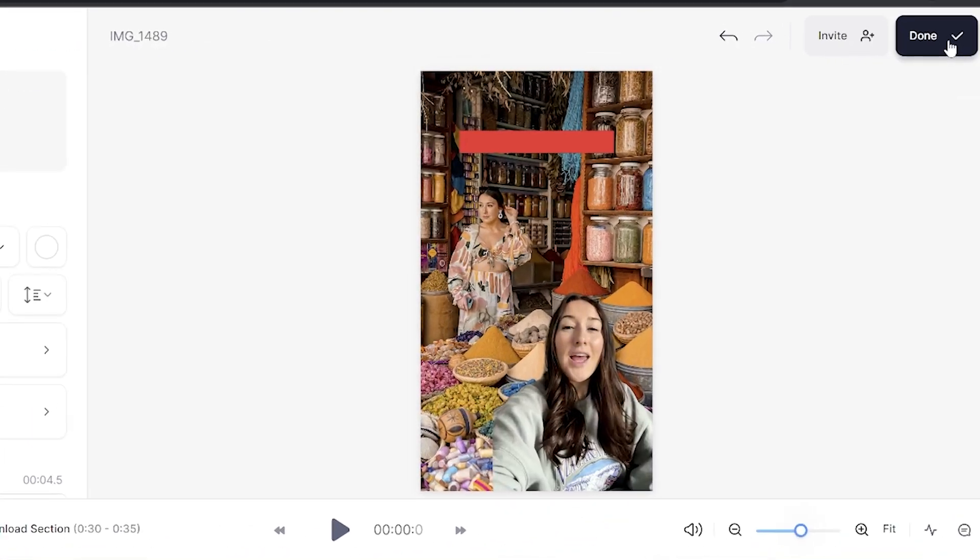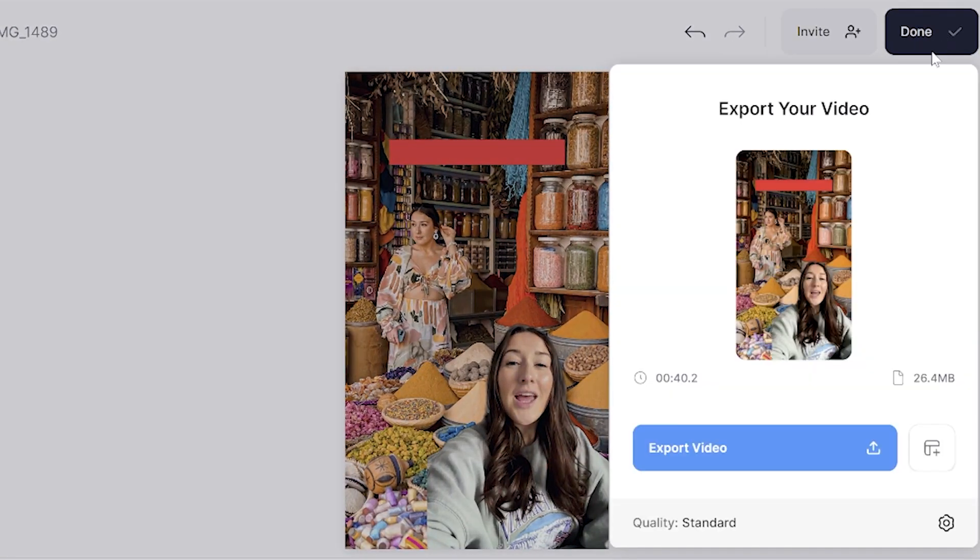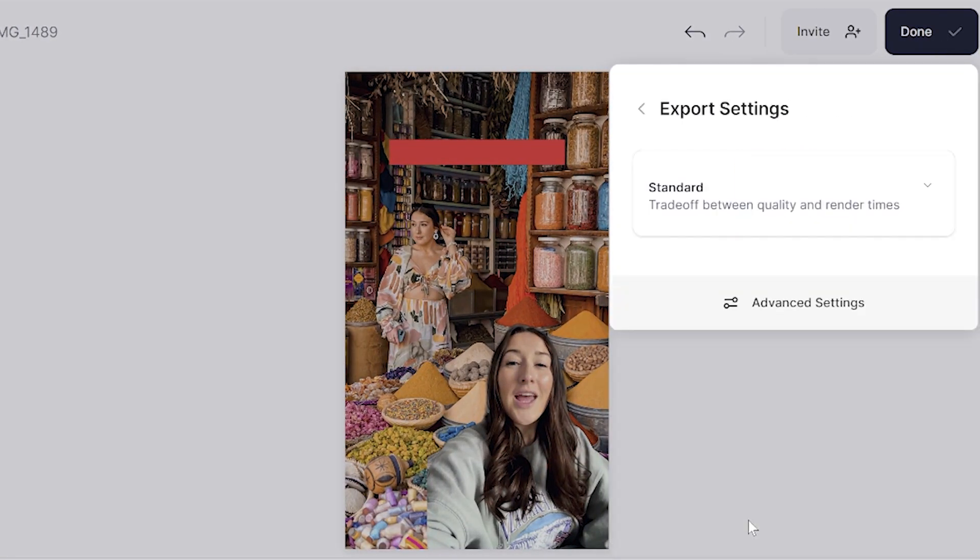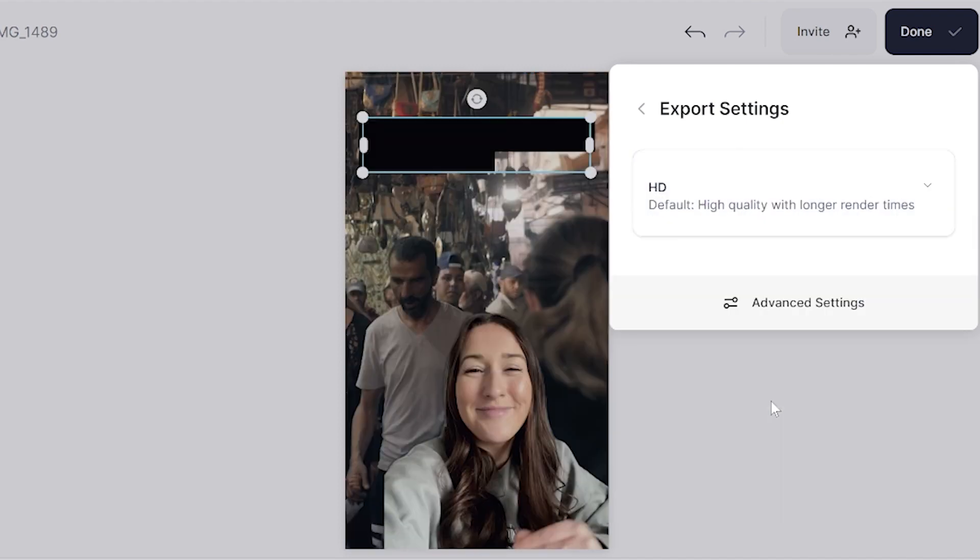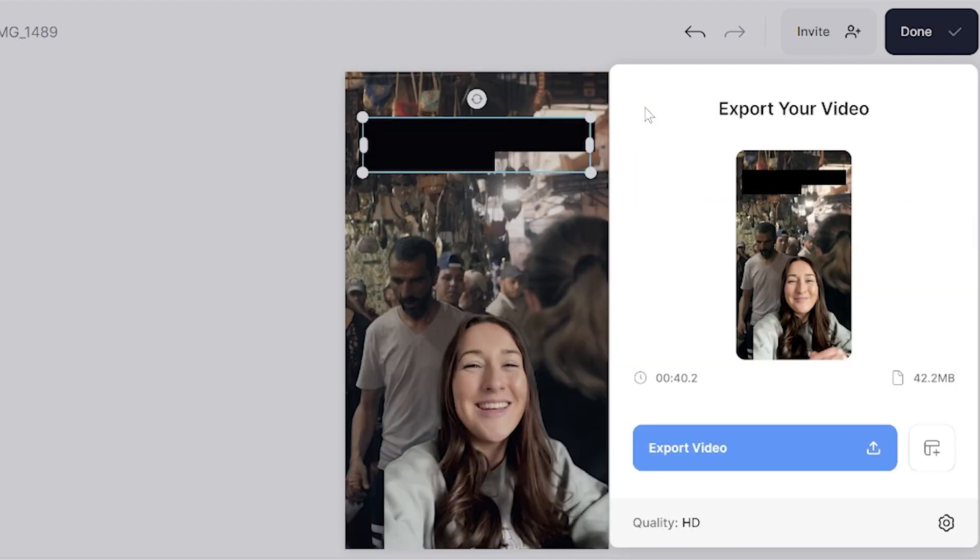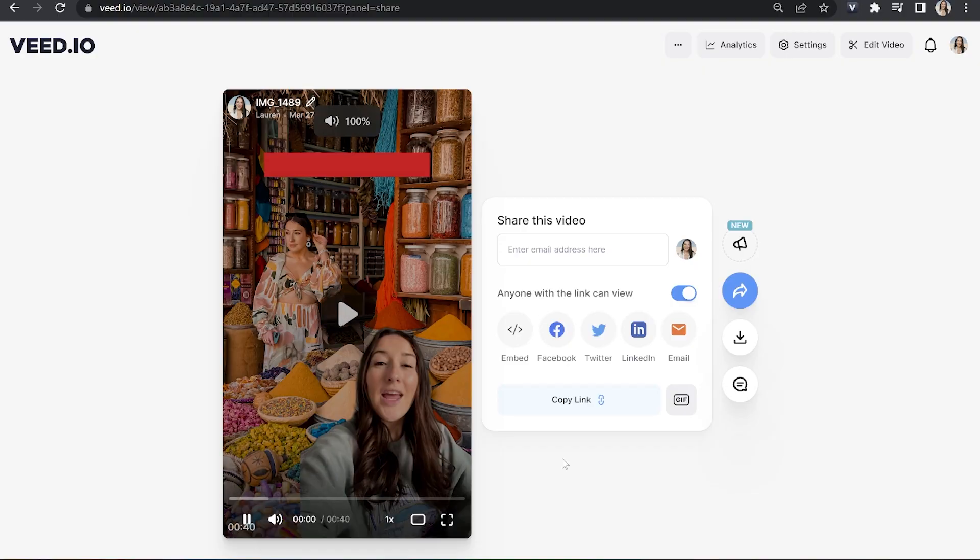Now let's export our video with our new background and text. Click done in the top right hand corner. Where it says quality, click that and choose your render settings. I'm going to select HD, go back and click export video. Just give that a moment to render and then we can watch it back just to make sure we're happy with it.